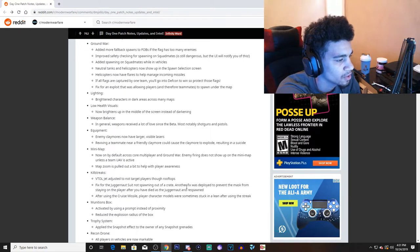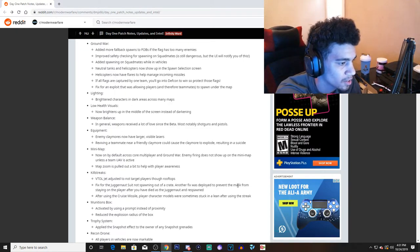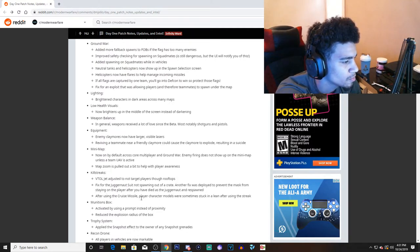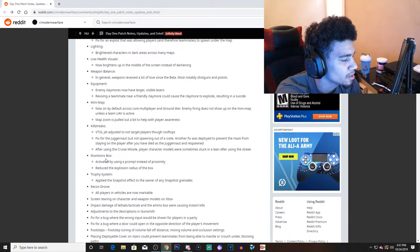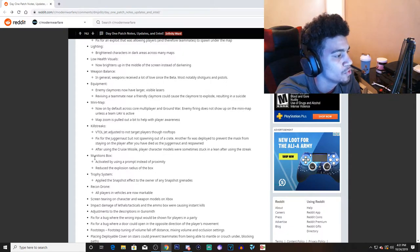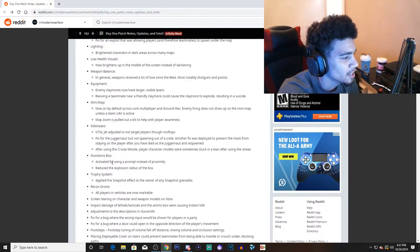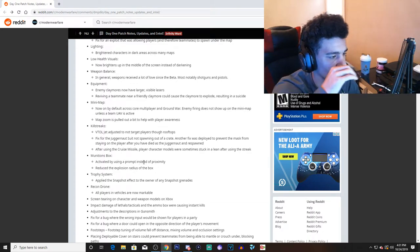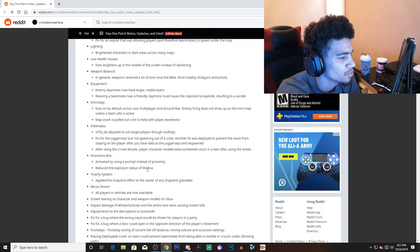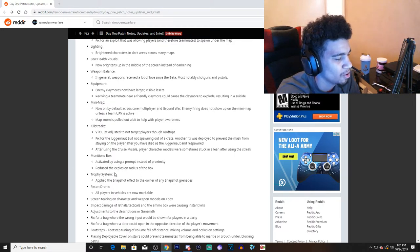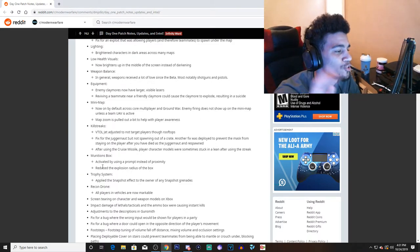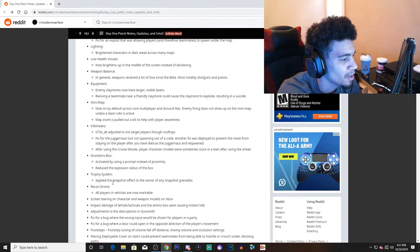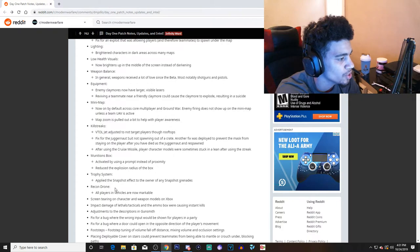Fix for the Juggernaut suit not spawning out of a crate. Fixed issues with mask staying out of the corner to increase missile on players' character models. I don't care about that. Munition boxes, or munition box, activated by using a proximity. Reduced the explosion radius. Yo man, why would... how does the ammunition box explode? Oh yeah, there's gunpowder in it. Yeah, I see why now. I know I'm stupid, don't roast me.